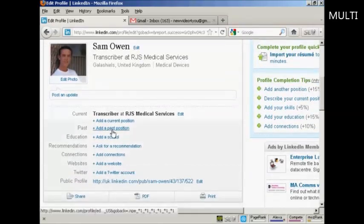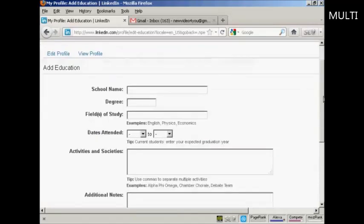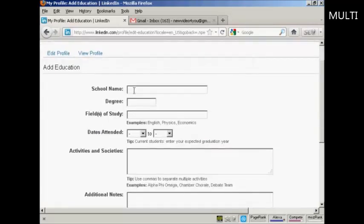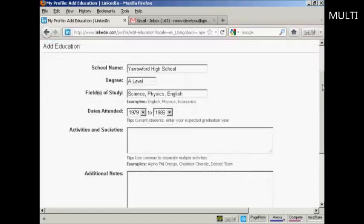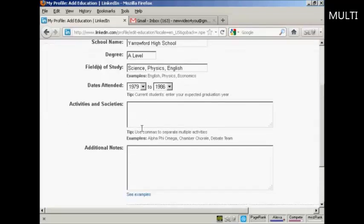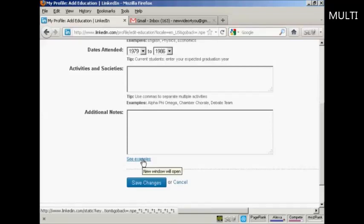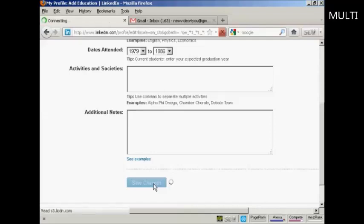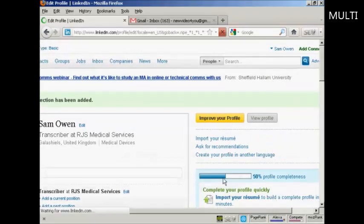You can also add a past position. Then you want to add your education — click to add a school. You should put in both your high school or secondary school as well as your college or university. If you're involved in activities or societies, like a debating society, add those in as well. Click Save Changes. You can see that my profile is now 50% complete.